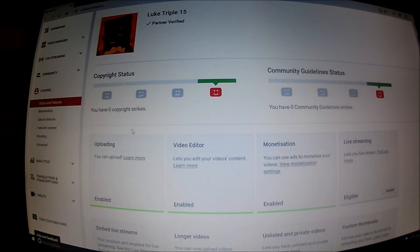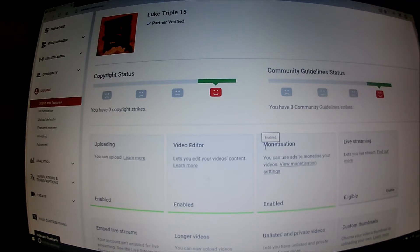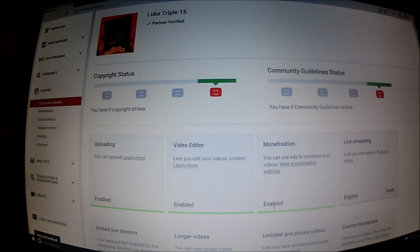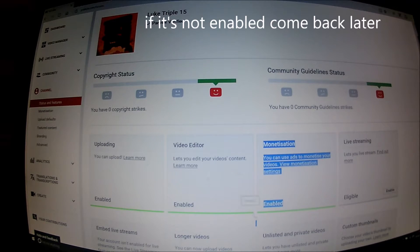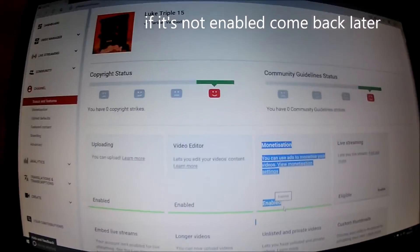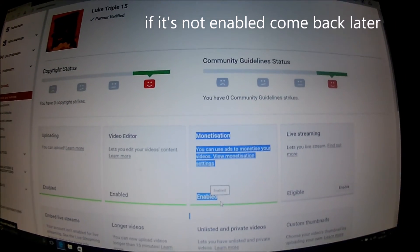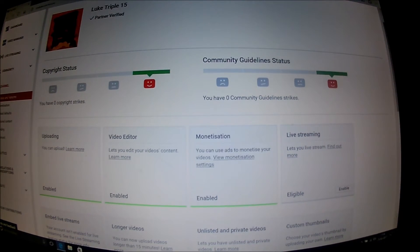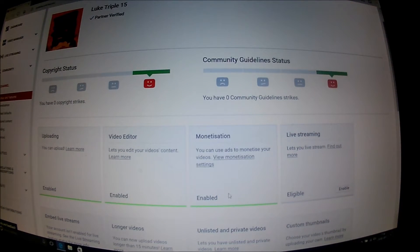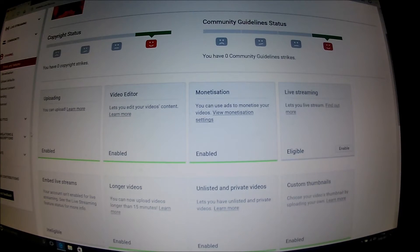And then you do the exact same thing again. But if you see this monetization box saying enabled, that means you've done it right and you'll start earning money off YouTube.